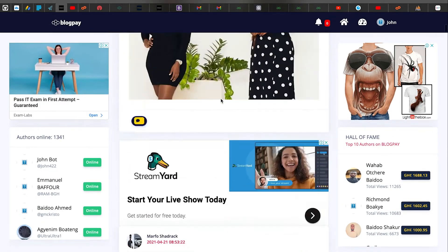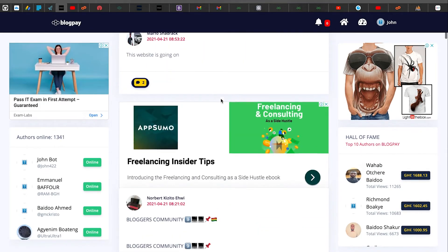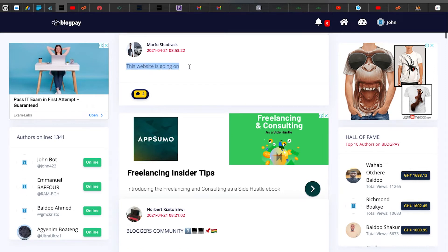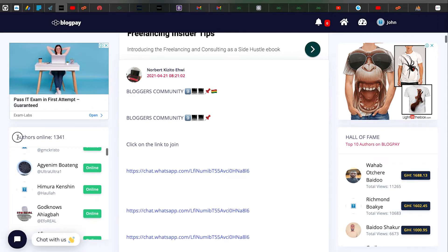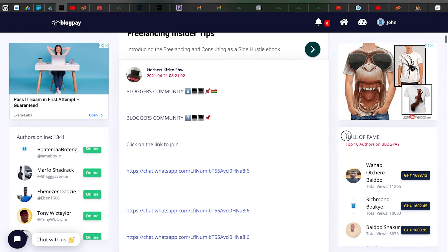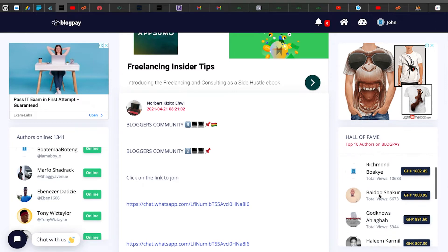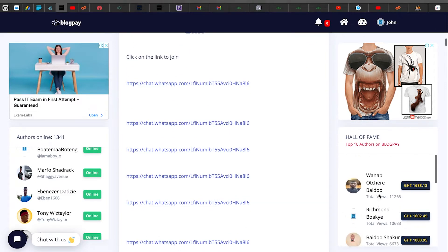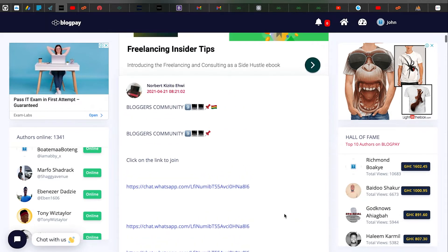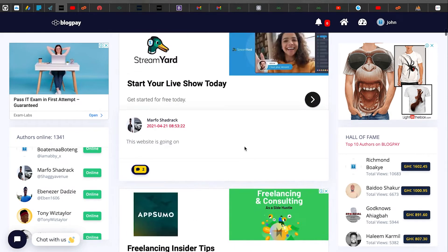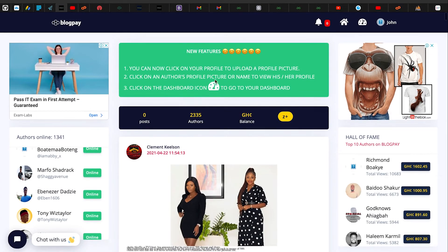Once logged in, you can see the Community section I mentioned — authors post there and others can comment. You can see which authors are currently online. There's also a Hall of Fame showing the top 10 earners on BlogPay.